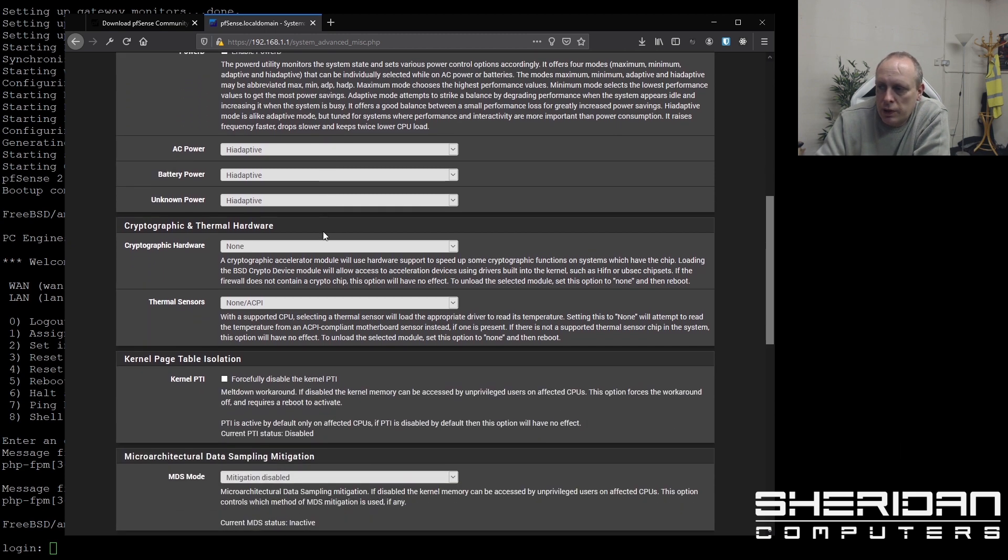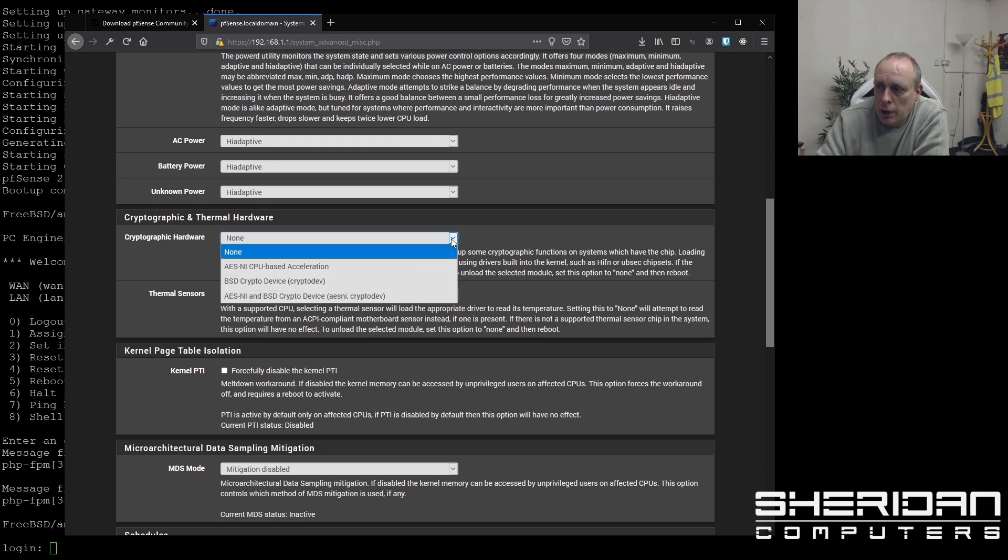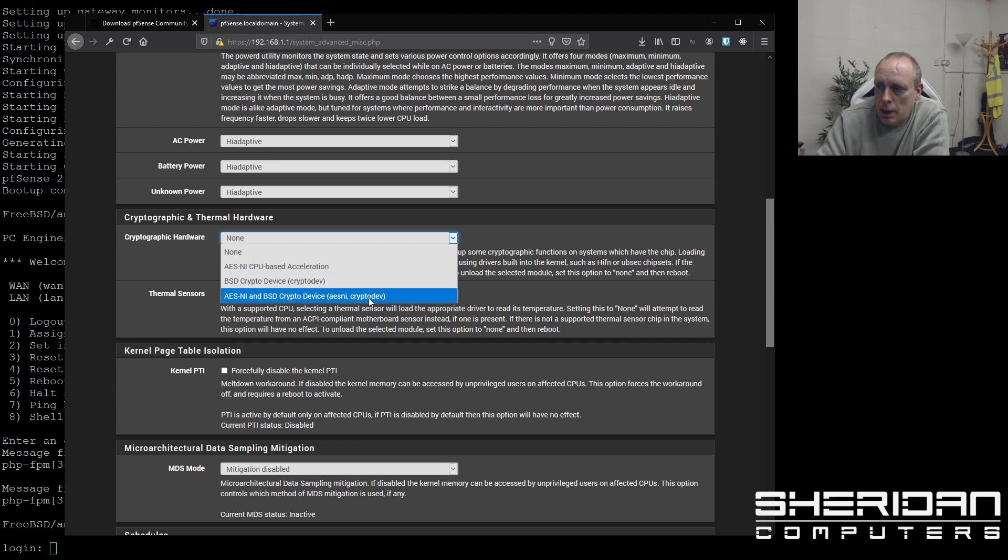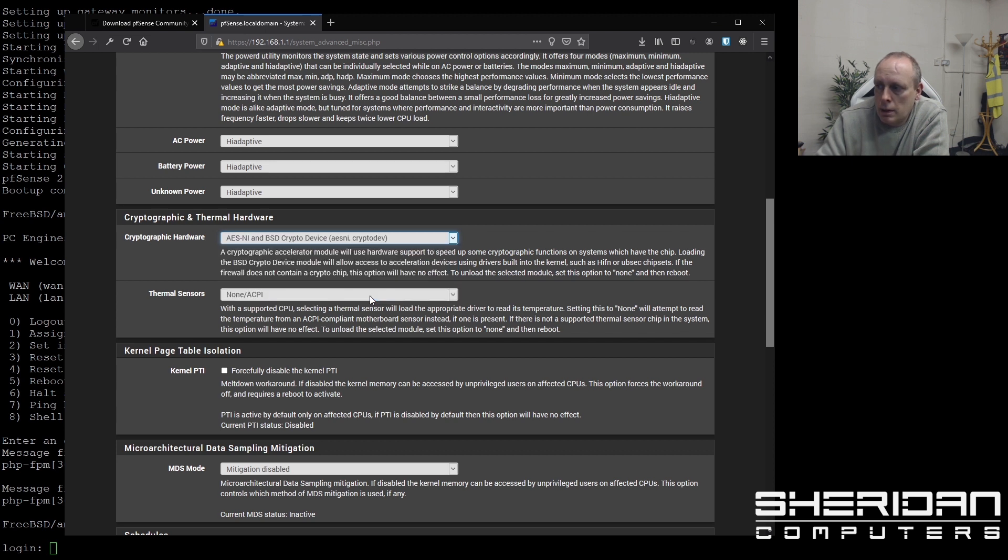So the one thing that I did mention was cryptographic hardware. By default, it's set to none. I'm going to go ahead and set this to AES-NI and BSD crypto. Because my box does support AES-NI.